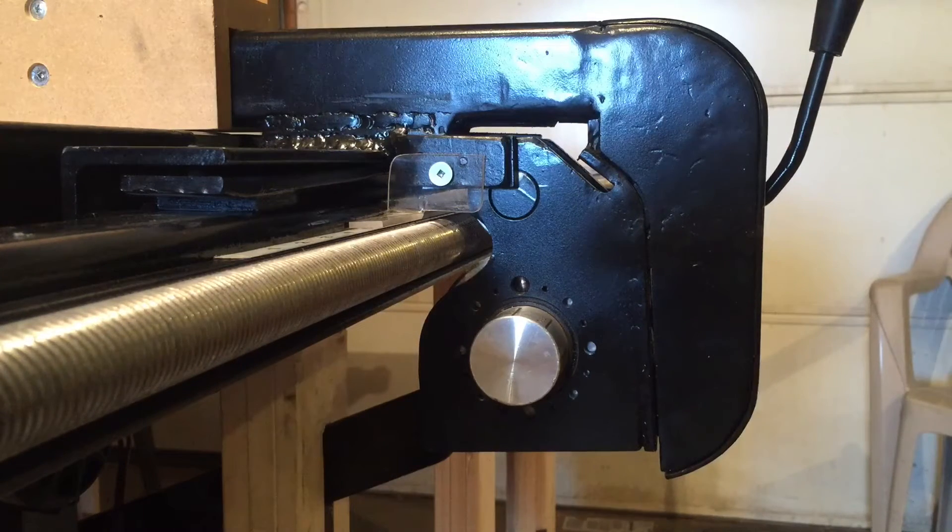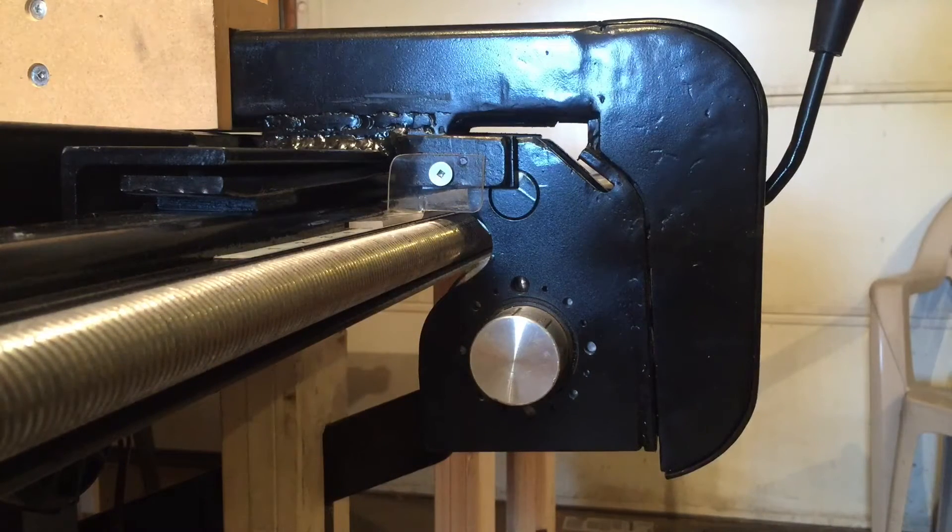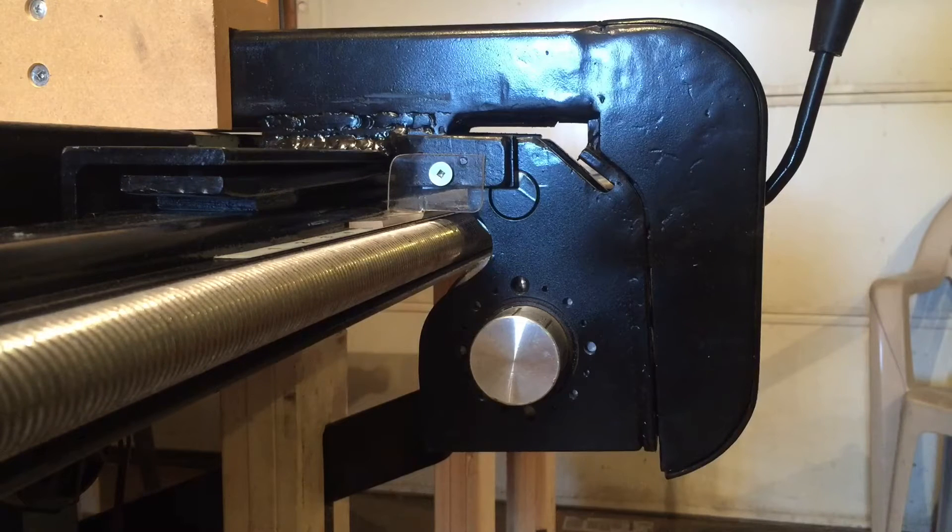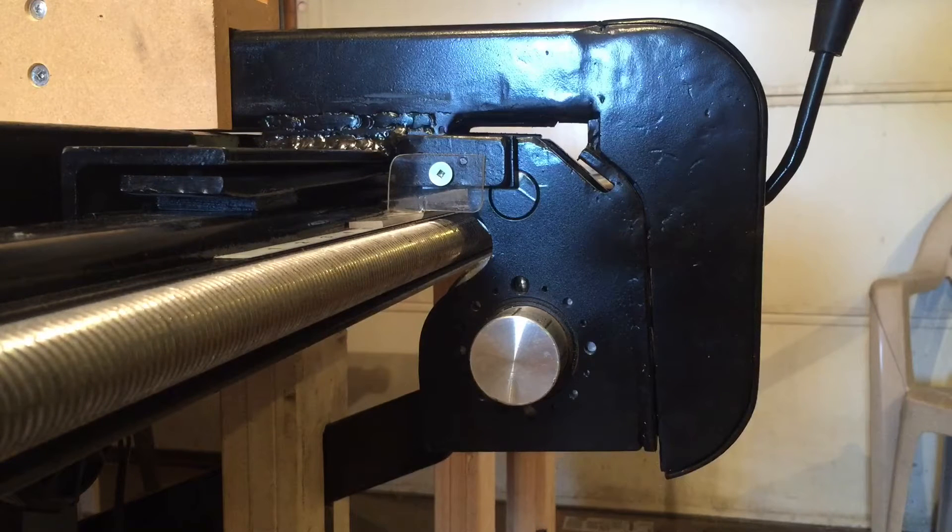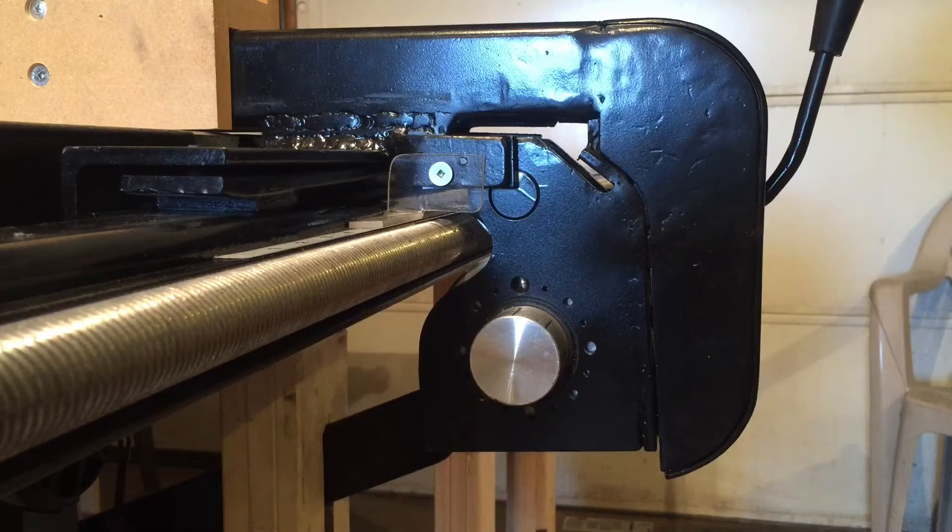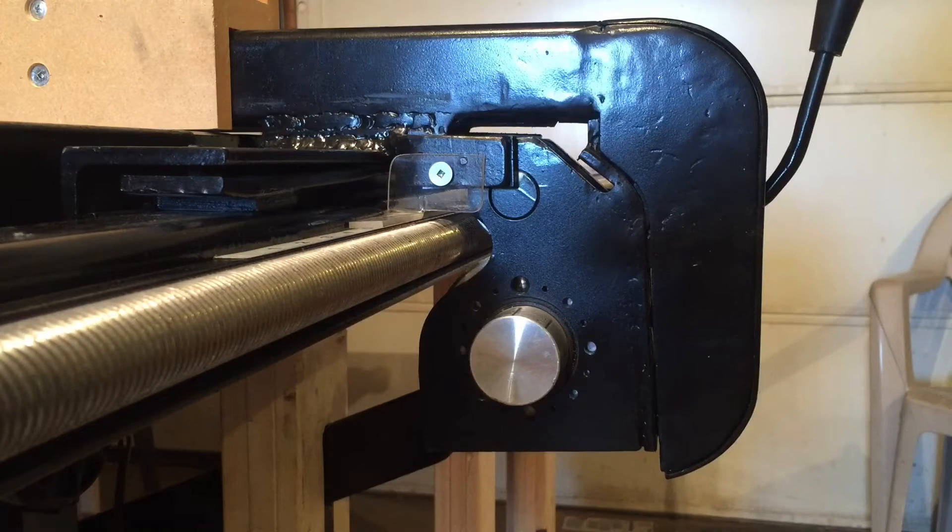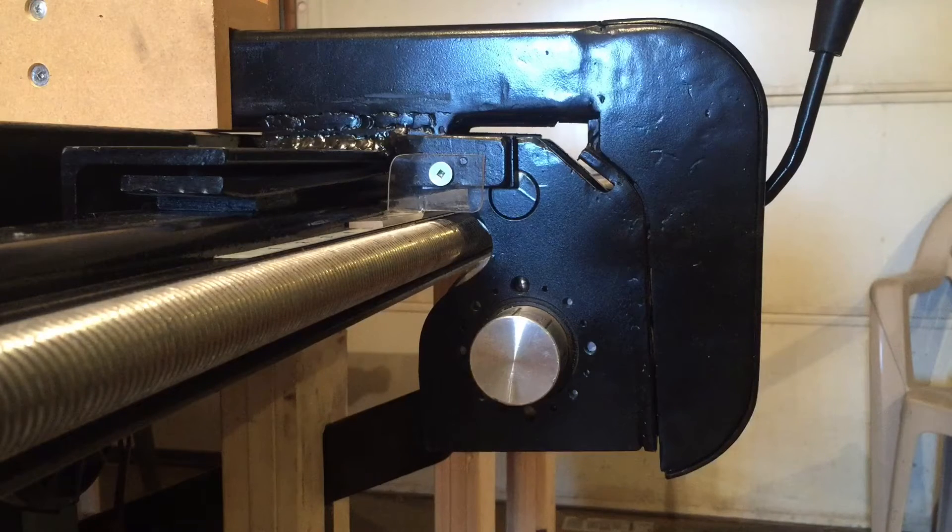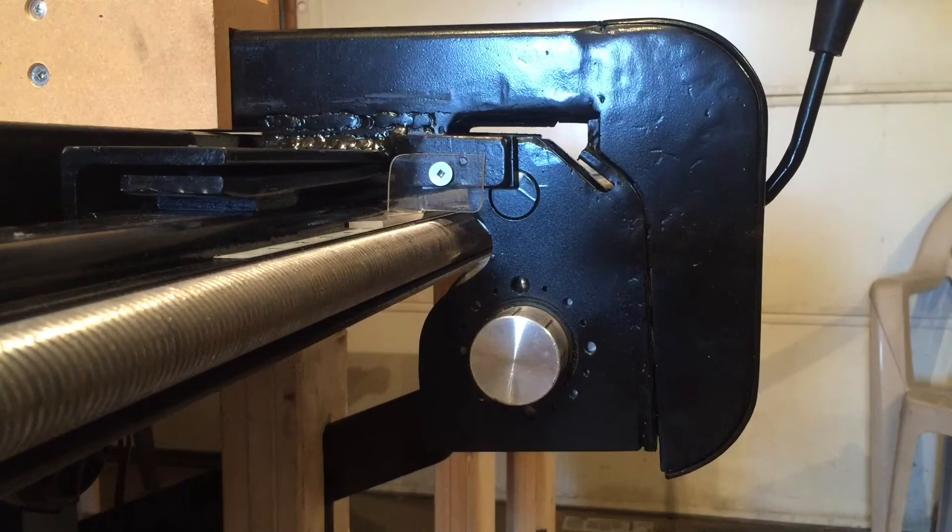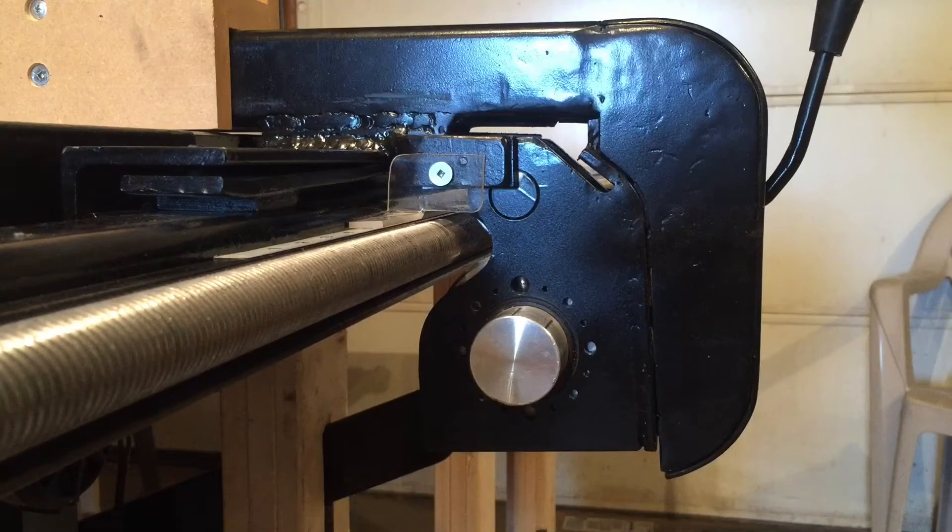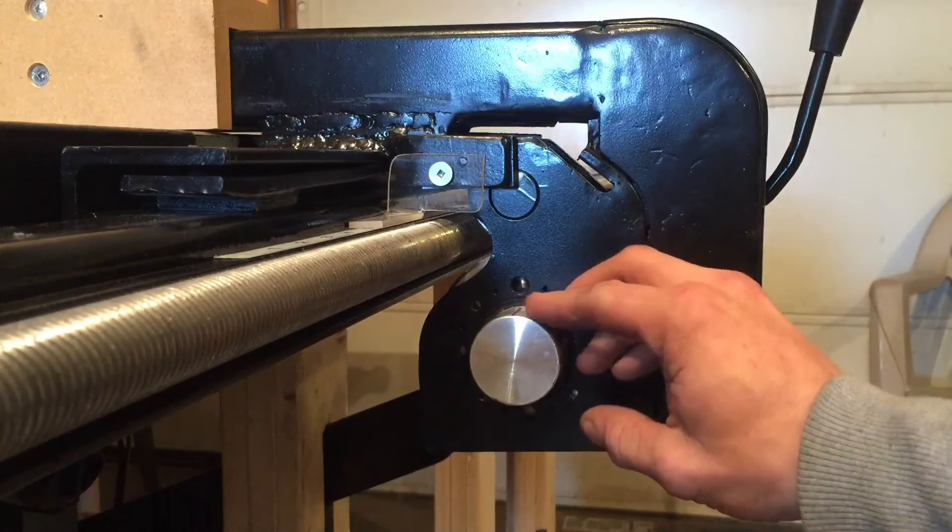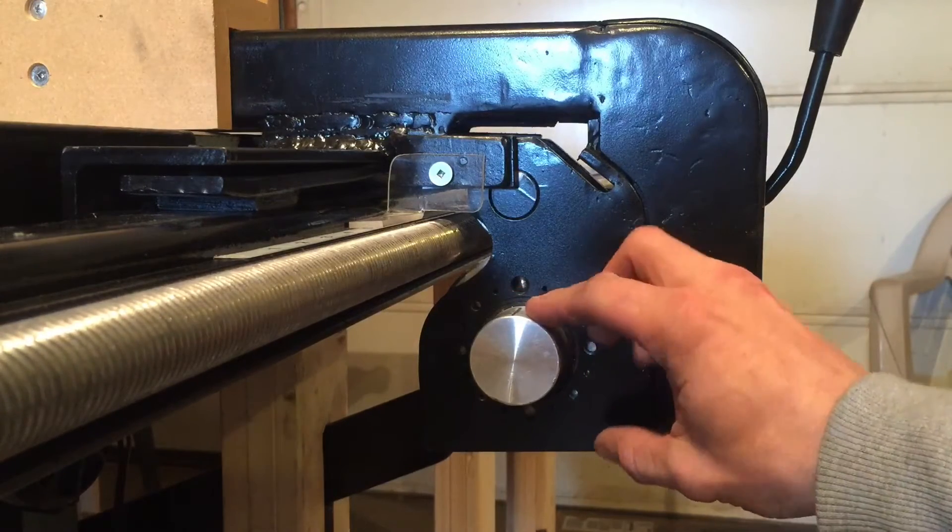I decided to make a shorter video simply showing the functionality of my table saw fence. If you're not interested in building it, you don't have to watch the whole 15-minute one. I have a chunk...